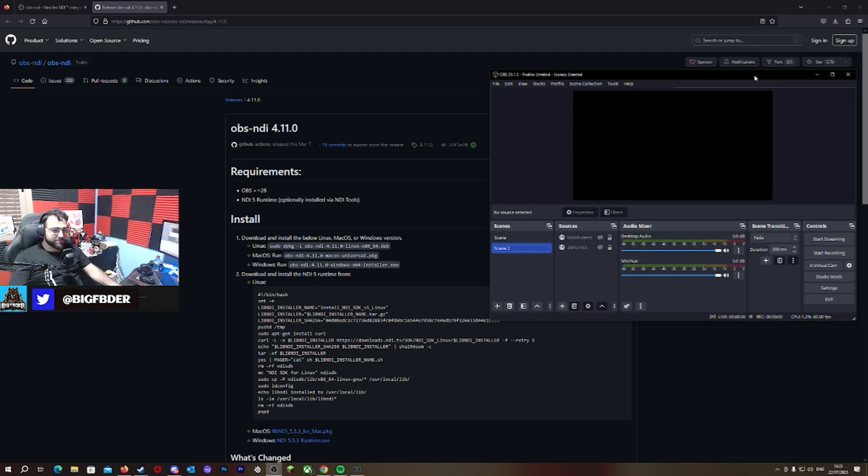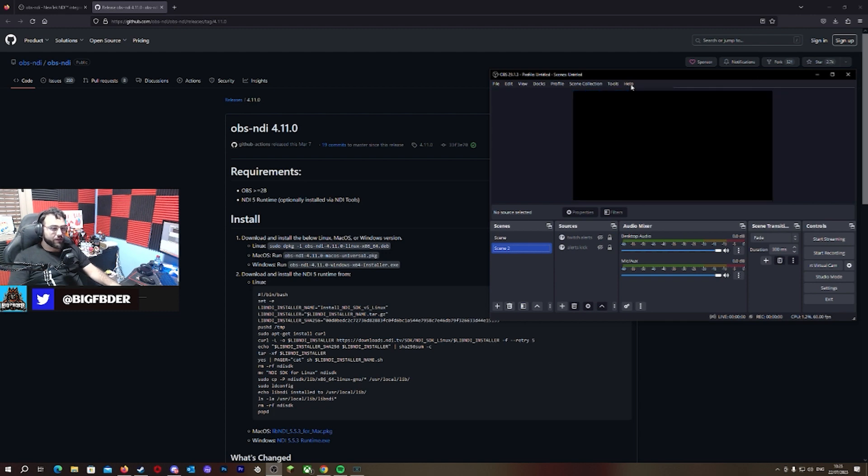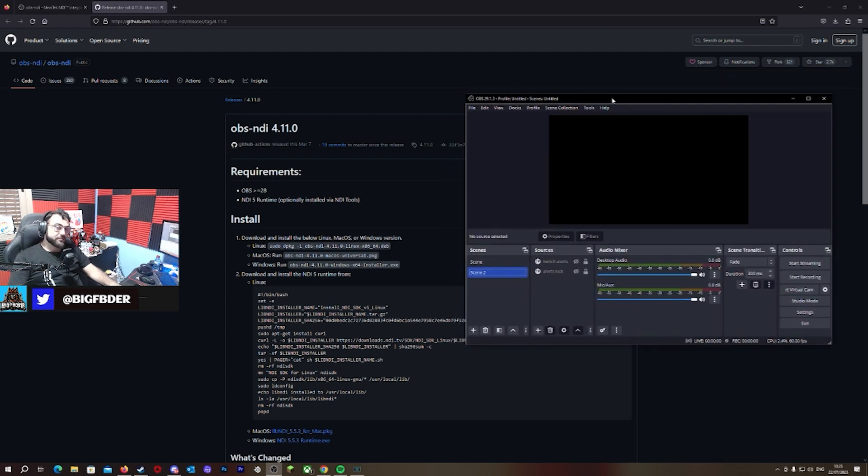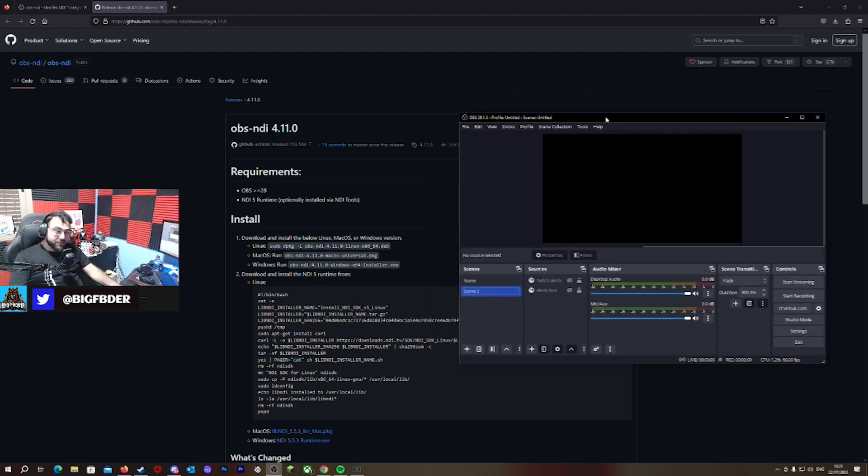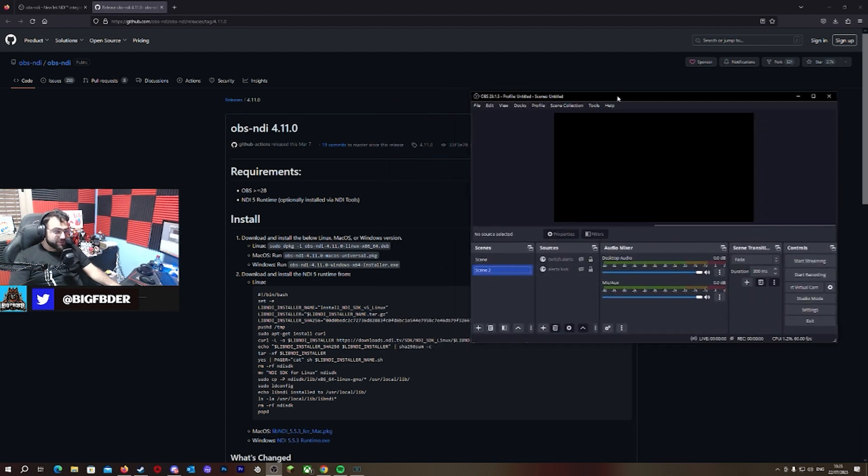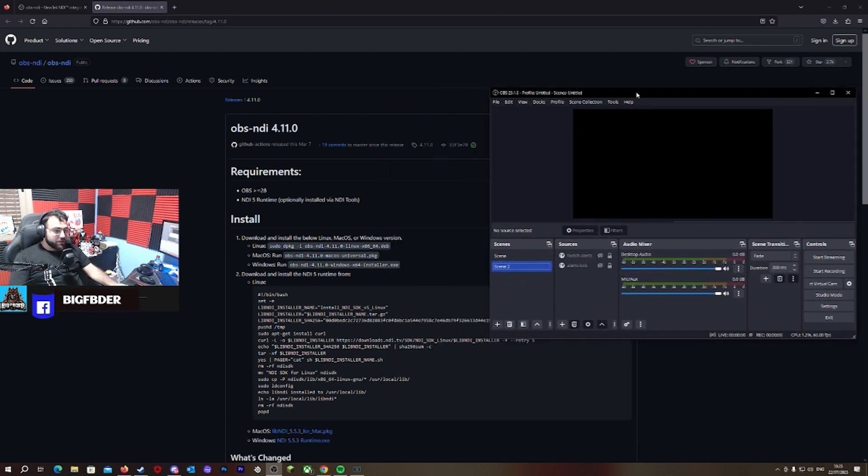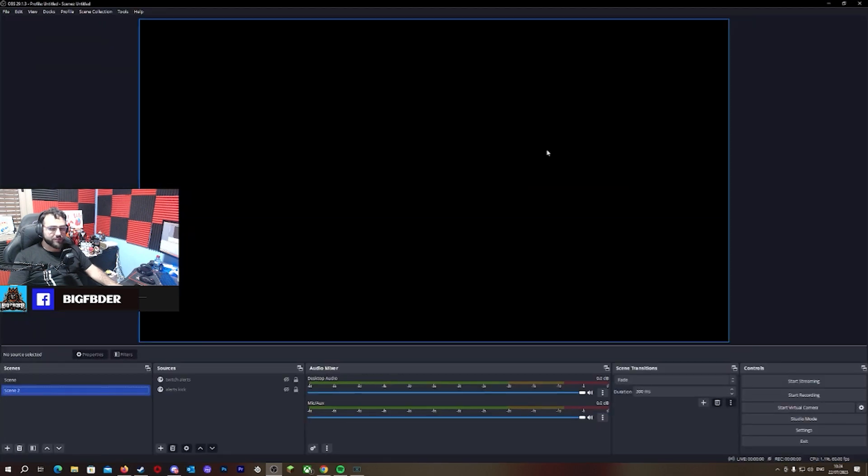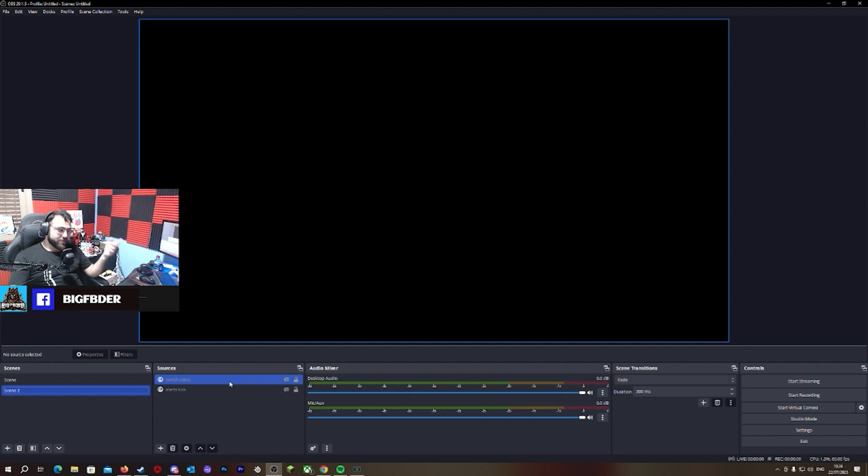I still use OBS on my gaming PC. Why am I using OBS? Well, I saved myself a physical connection that can send back the alerts to the Elgato to my headset.